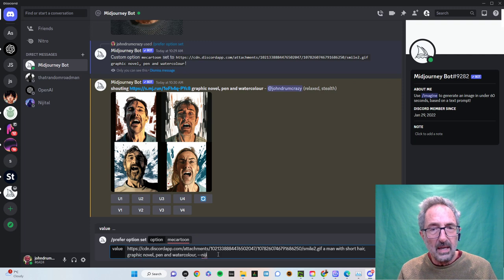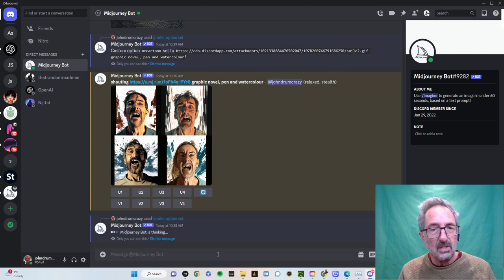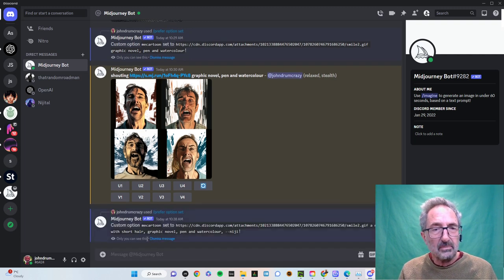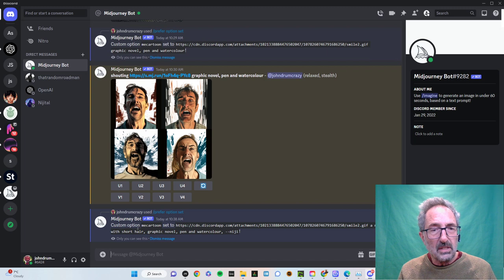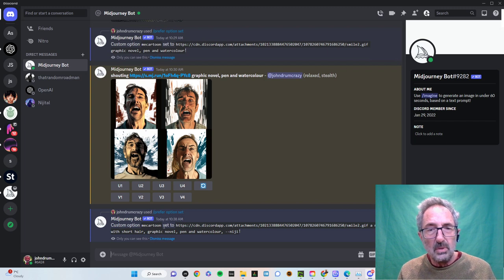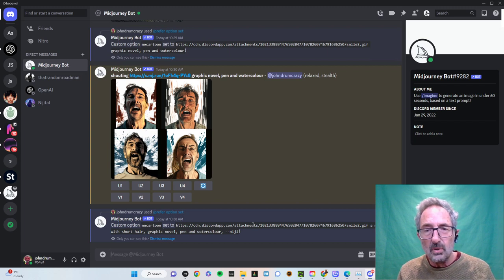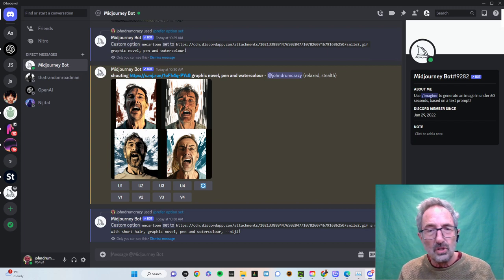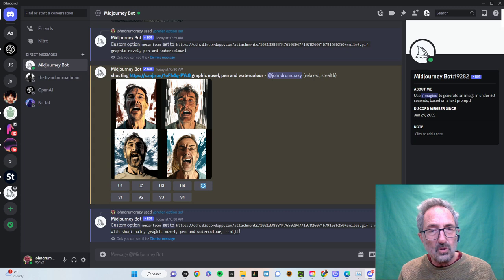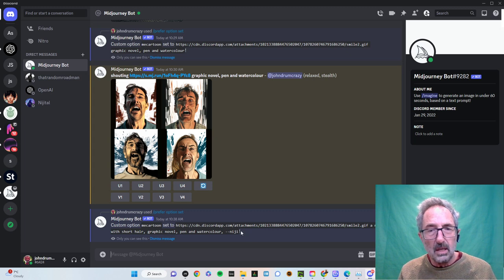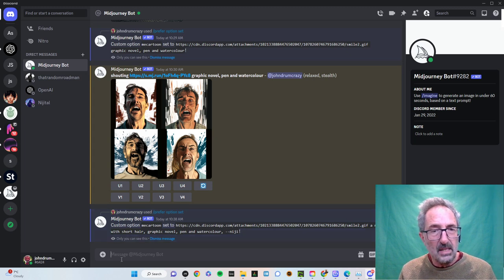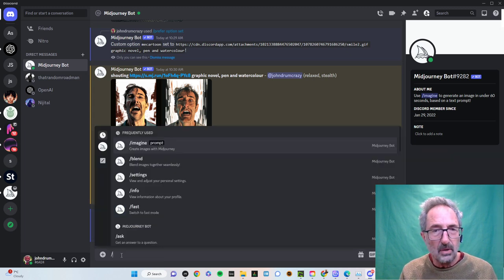So I put that in as a name. It says here that I have set up a custom option. Me cartoon is set to this image. A man with short hair, graphic novel, pen and watercolour. In Niji, let's see what happens.